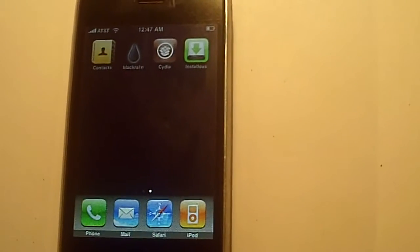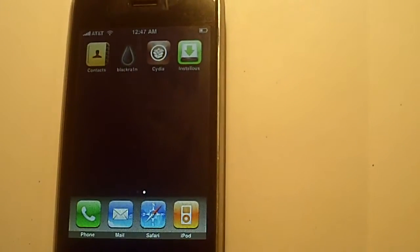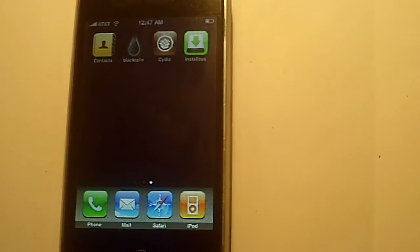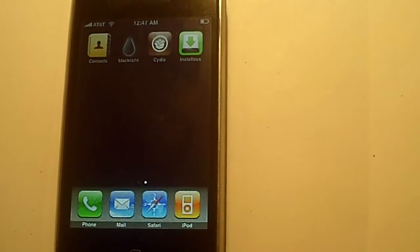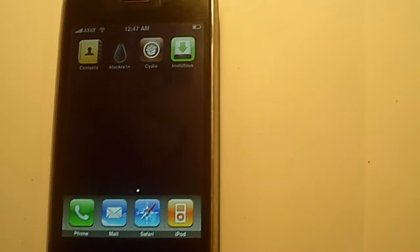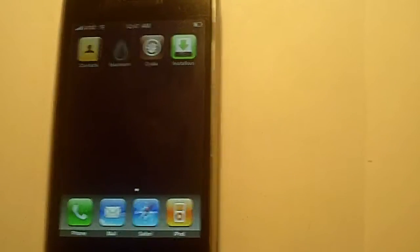Hey guys, iPhoneWizKid here. I'm just going to show you guys a little trick to the iPhones.